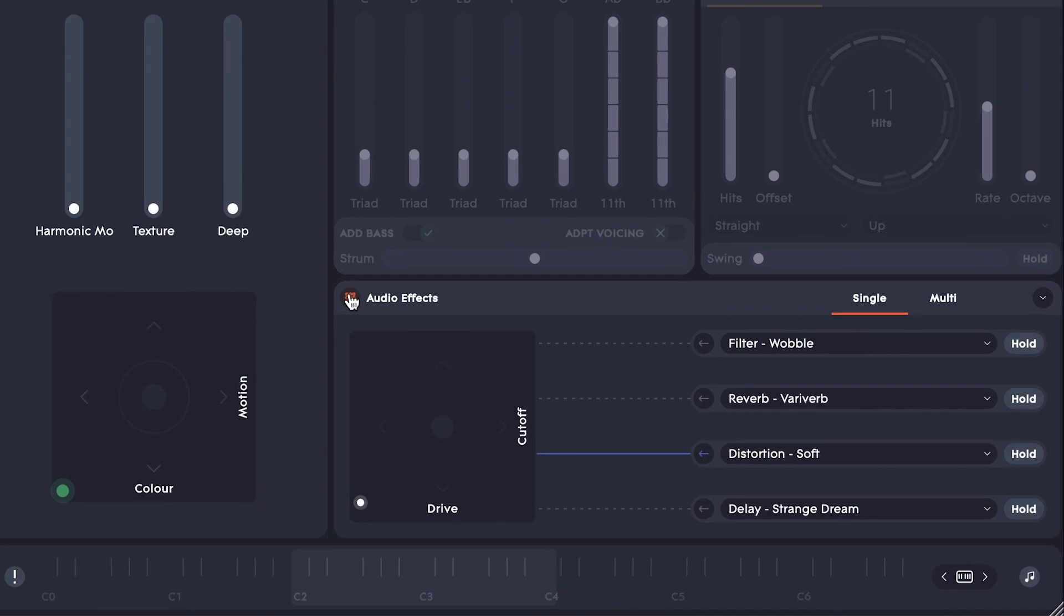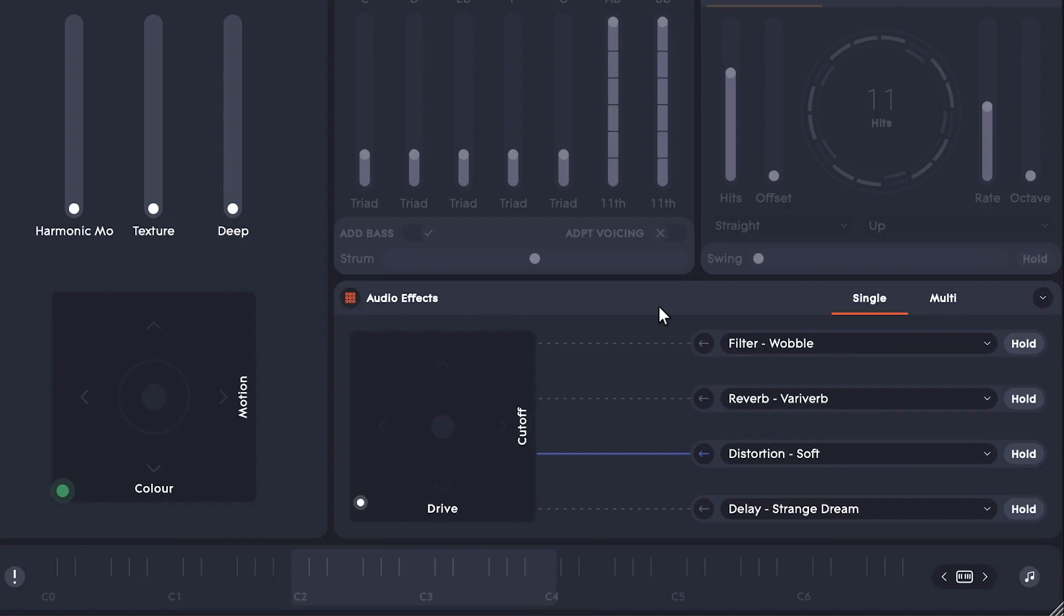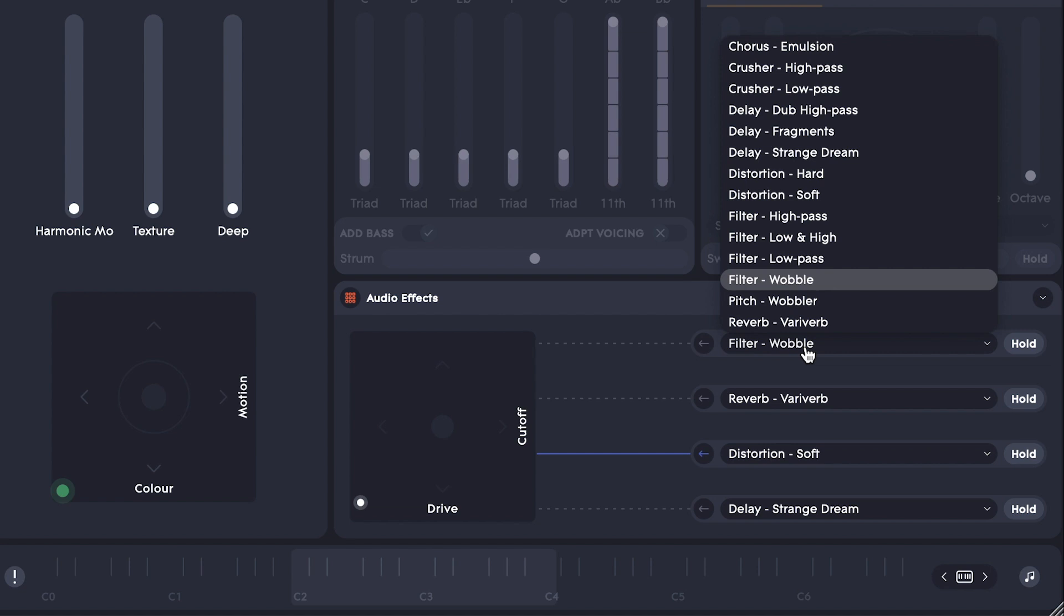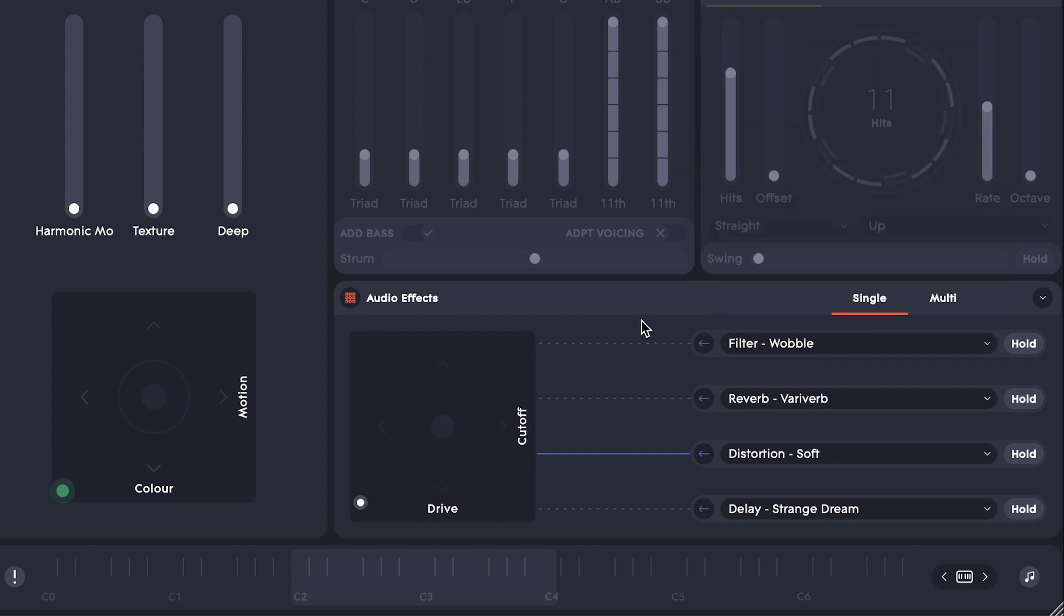Now let's try out the audio effects. This is a great module for hardware control because I can easily make adjustments mid-performance, or record automation after the fact. Each effect preset is actually an entire effects chain, combining delays, reverbs, filters, etc.